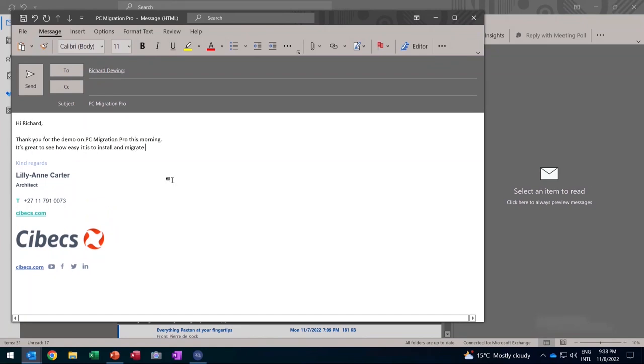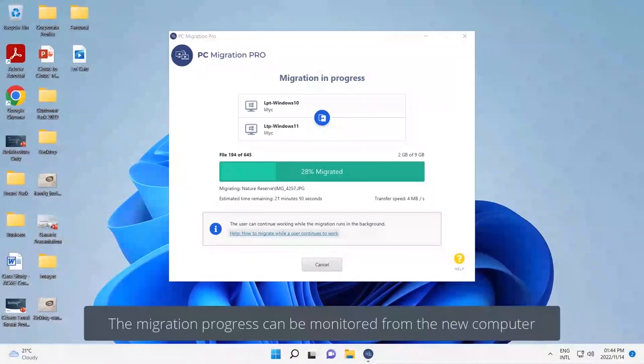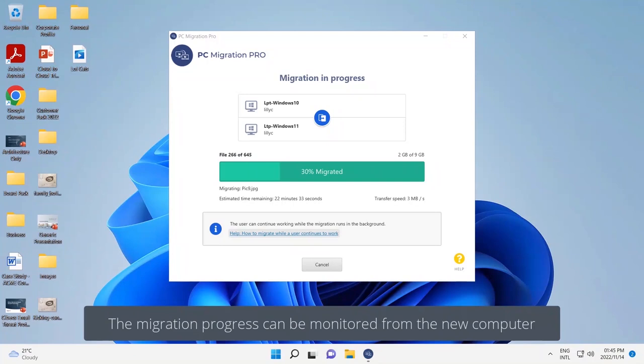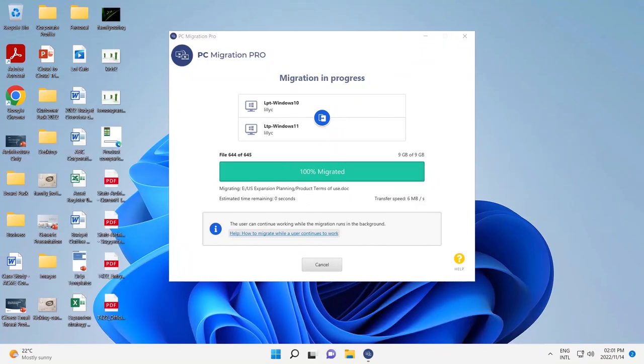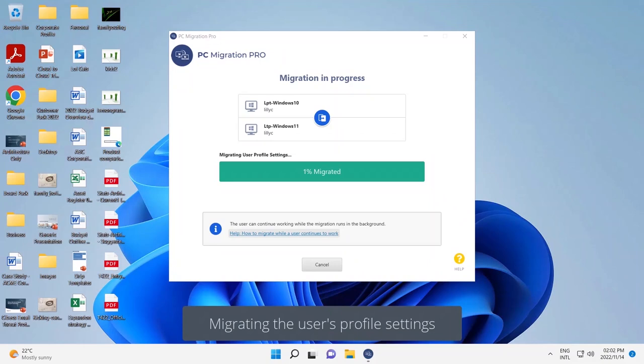So let's go back to the new computer, which the technician would typically have. The migration is in progress, migrating the rest of the files. We also have progress to show how long it will take. And we then migrate the user profile settings over.